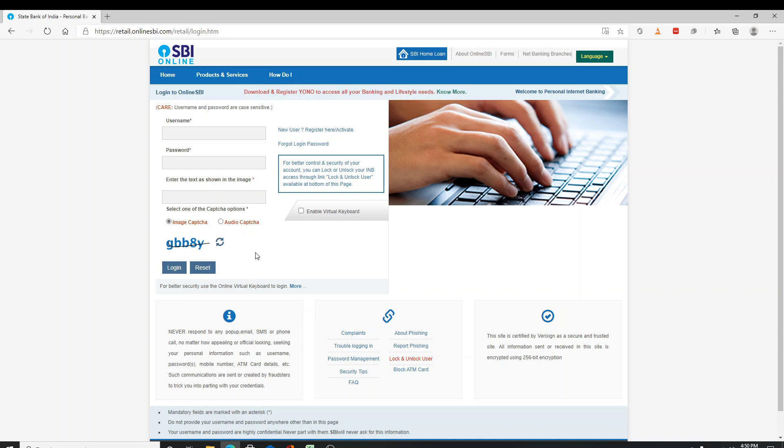If you don't have an account yet, click on new user. It'll take you to the registration process.